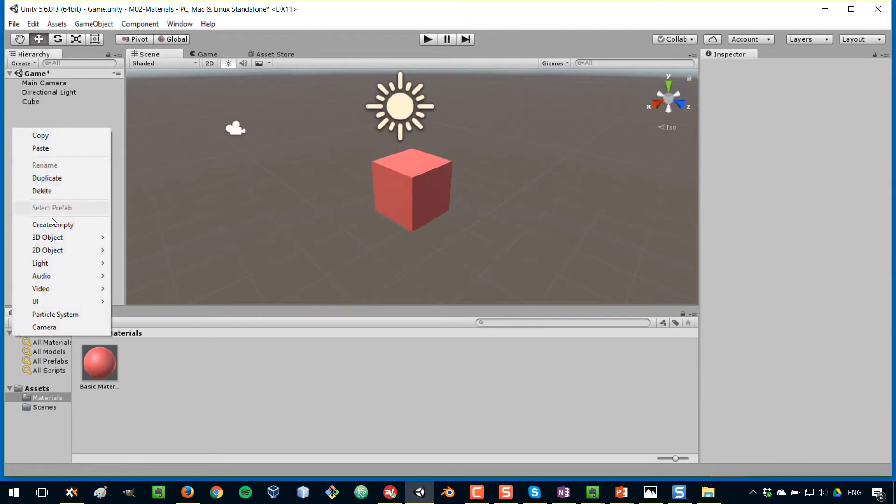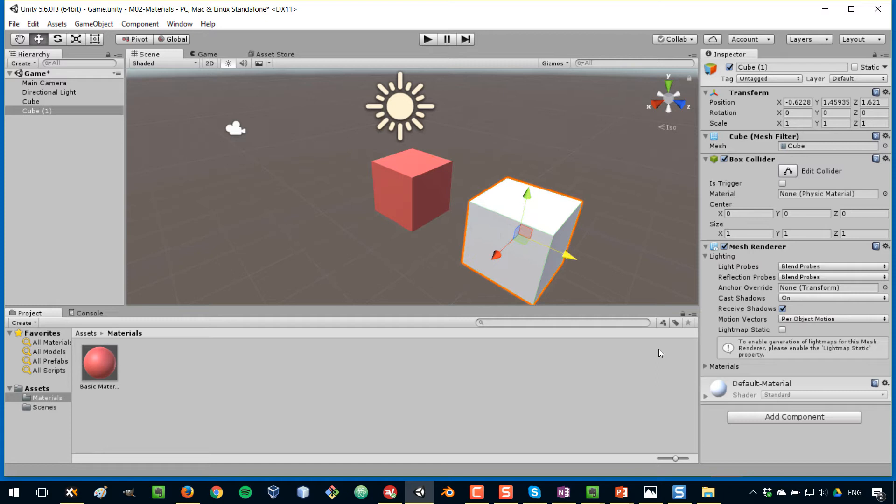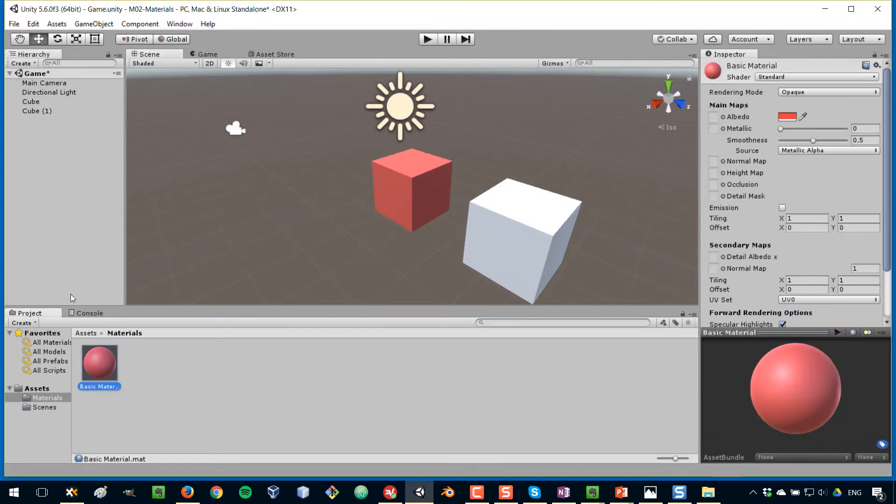If we create a new cube, and I'm going to move it away, you can see that by default, the cube has something called the default material. So our first cube has the material that we've created for it.